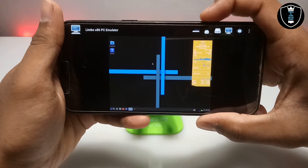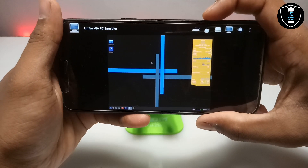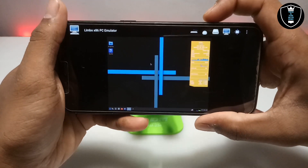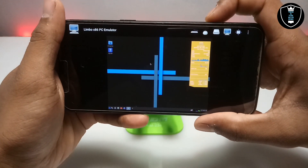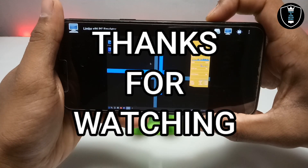This is the Antics Linux OS perfectly working on Android using the Limbo PC emulator. That's it for this video — thanks for watching. Please subscribe to my channel, like this video, and share it. If you have any questions or problems, let me know in the comments. Thank you.